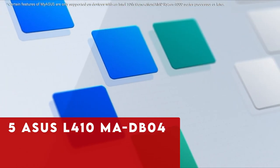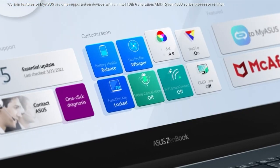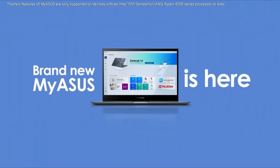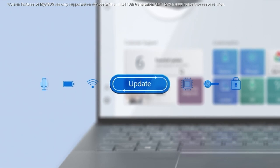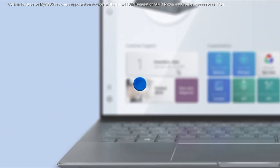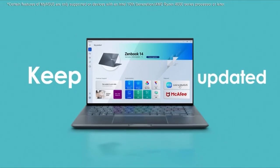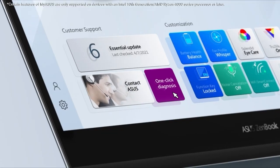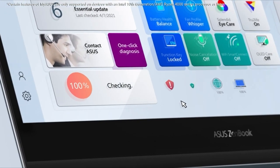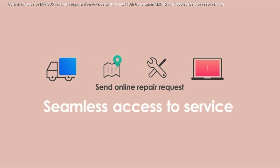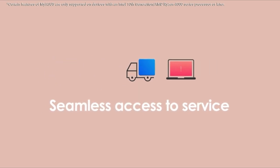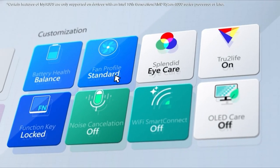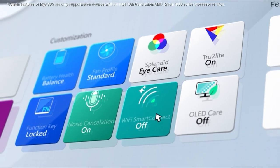At number 5 is Asus L410MADB04. The Asus Laptop L410M is your ideal companion for staying productive while on the move. Its compact and lightweight design, coupled with a 14-inch display, makes it easy to carry anywhere. Powered by the latest Intel processor, this laptop delivers excellent performance and long-lasting battery life, ensuring you can work efficiently throughout the day.